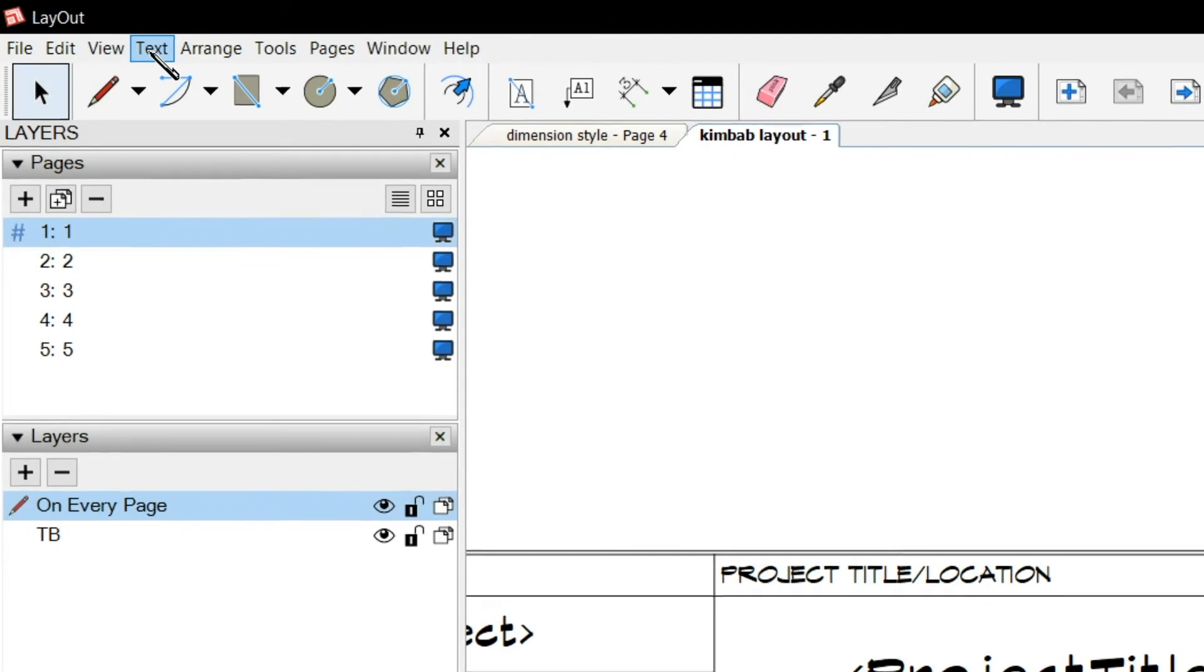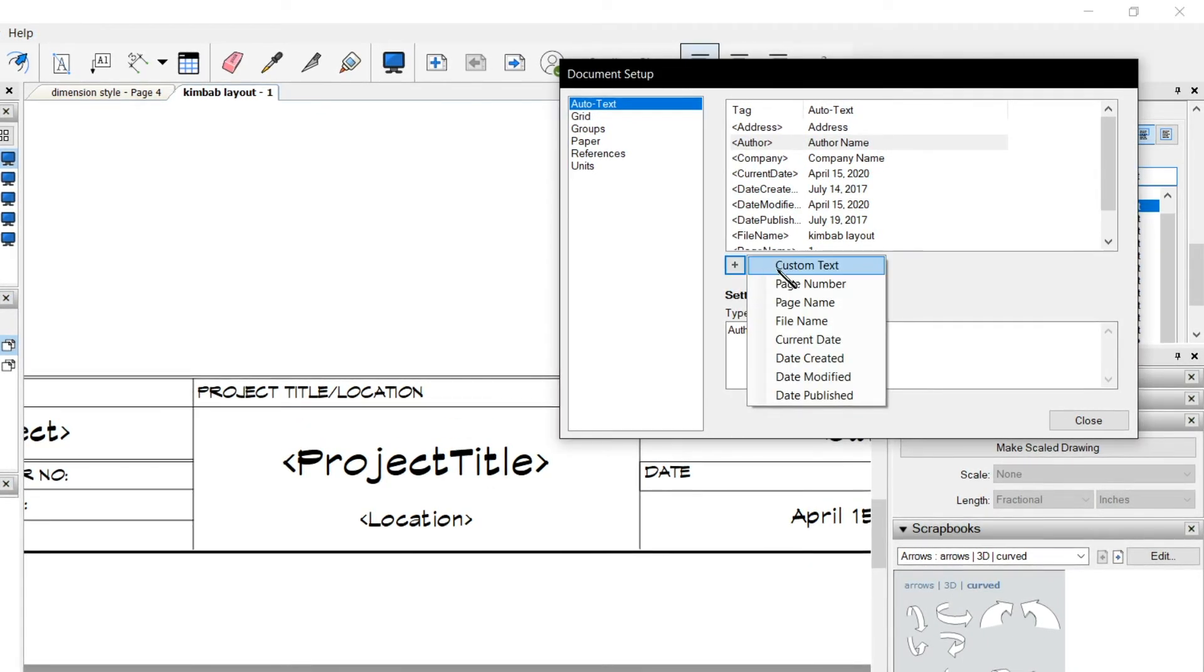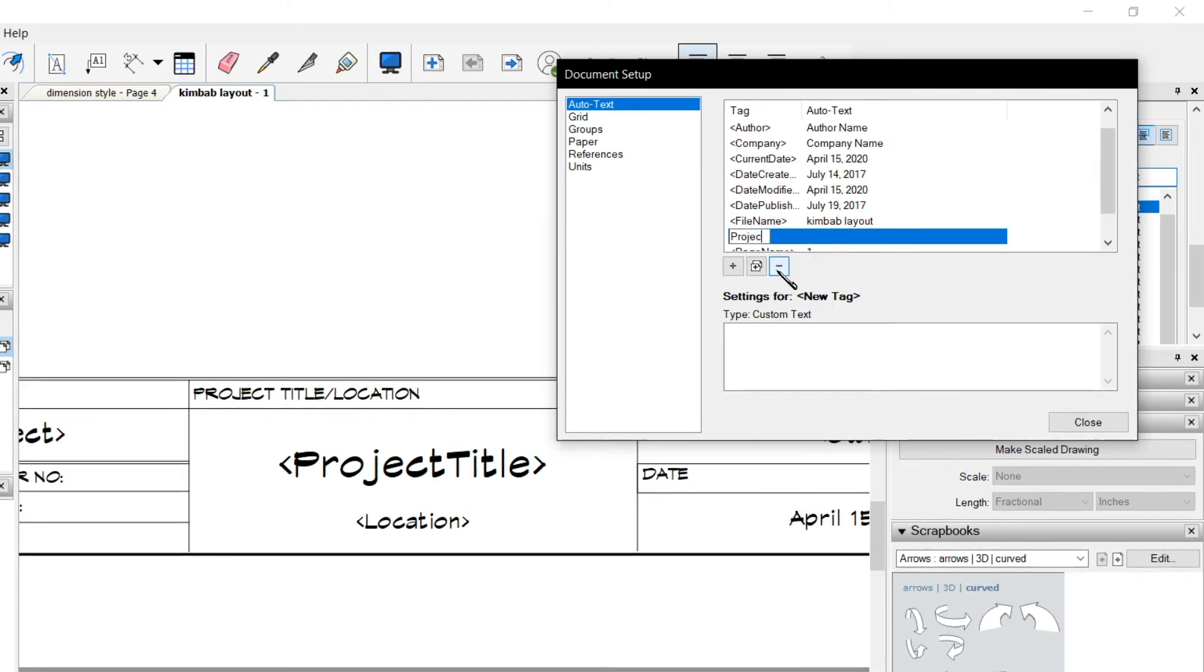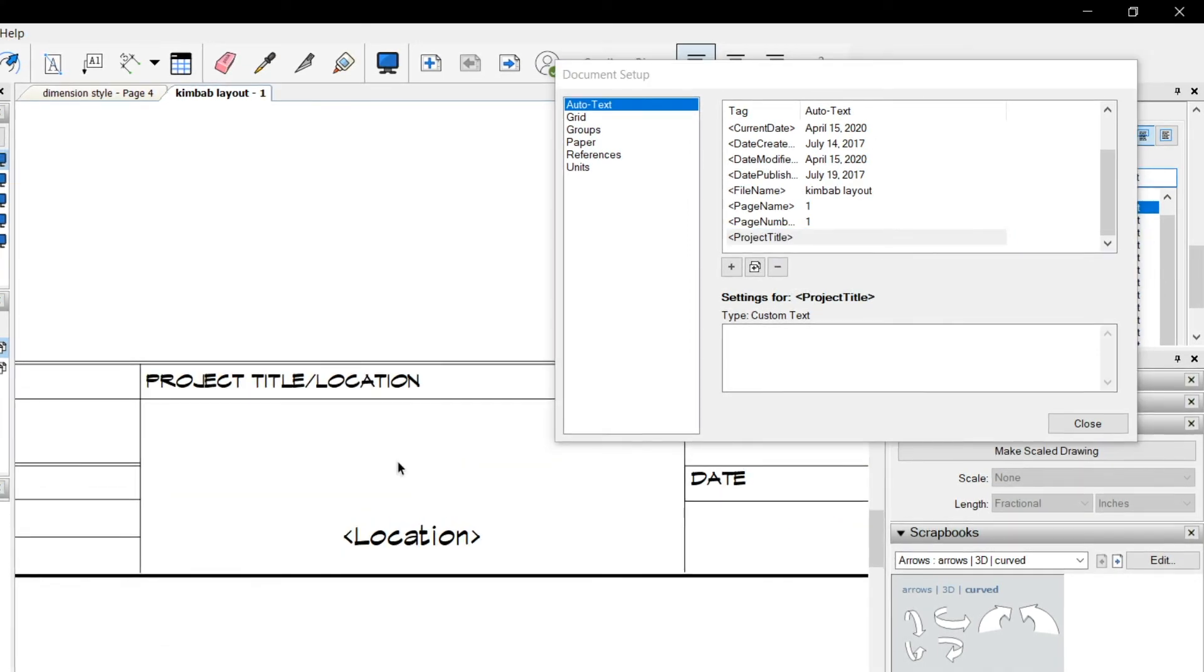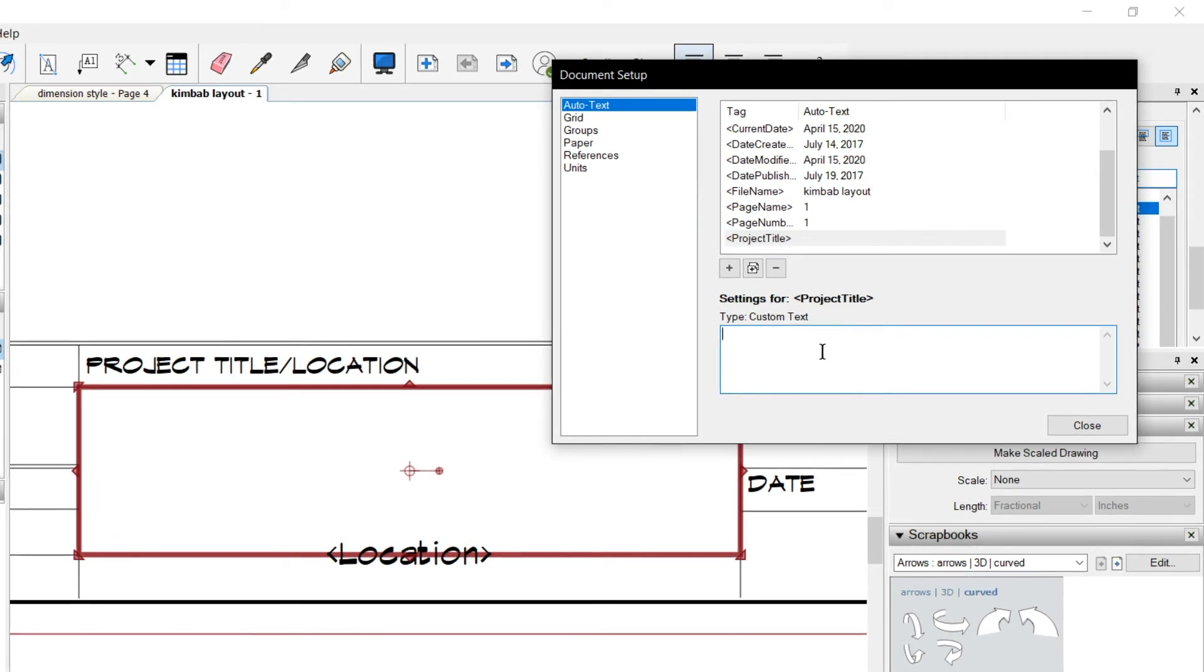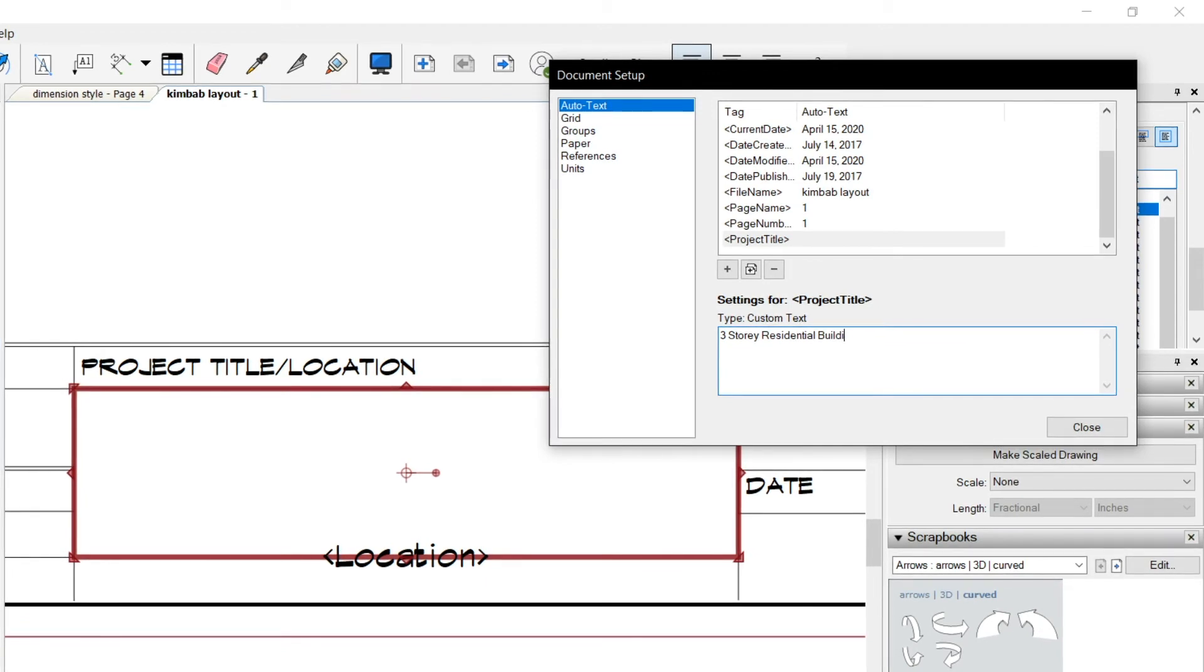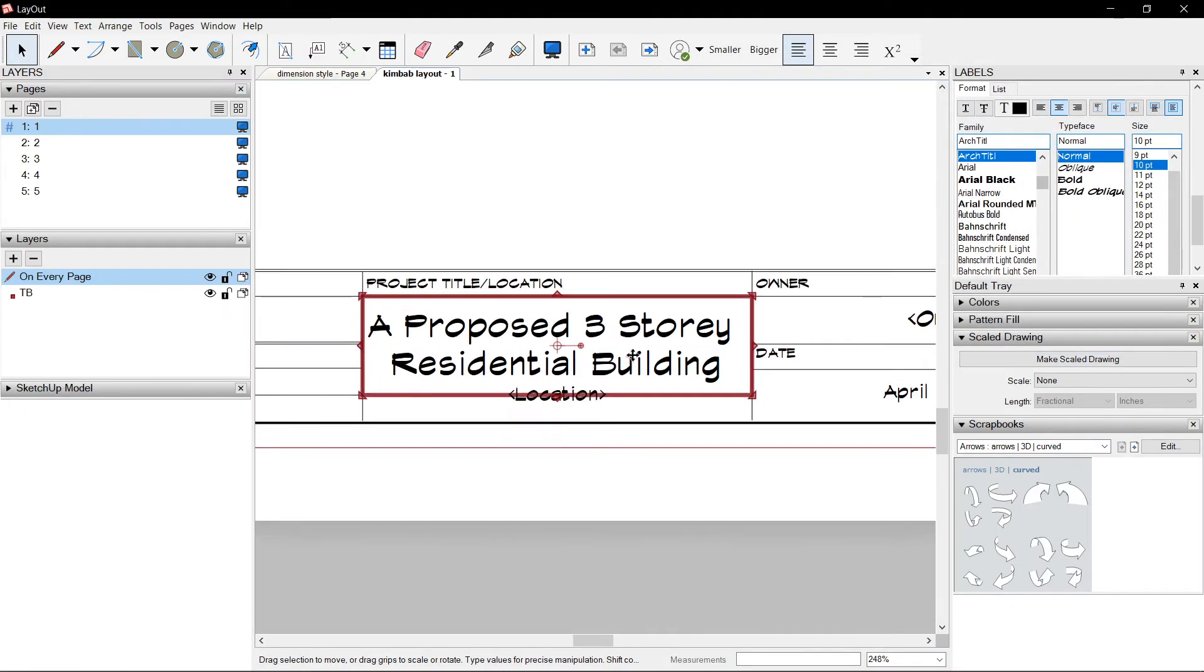Say Text, Customize Auto Text. I want a code that says Project Title. So I could press plus, Custom Text. Make the new tag which is, ProjectTitle. You notice the code here, Project Title, doesn't display any text because I haven't typed the custom text. Let's say a three-story residential building, a proposed. Click outside. And there goes the project title.